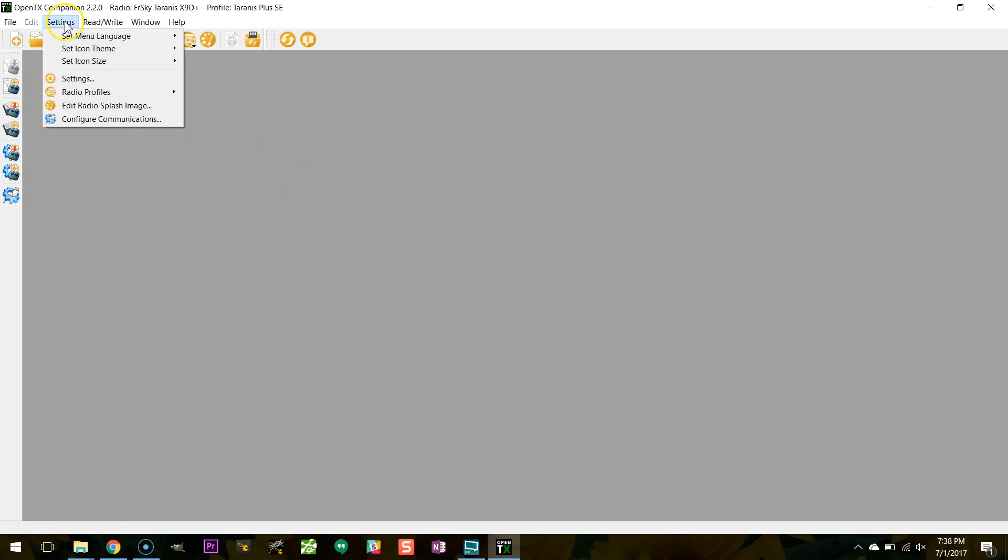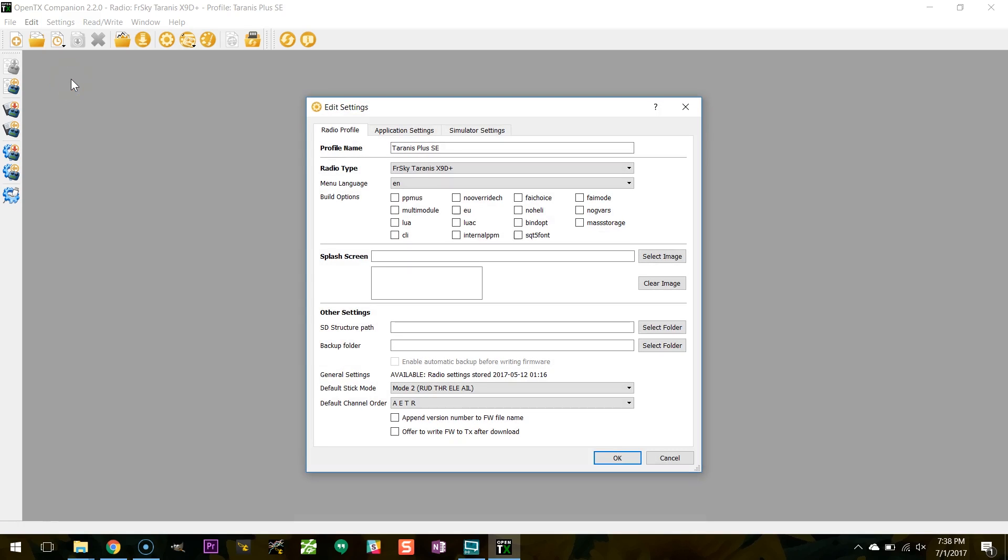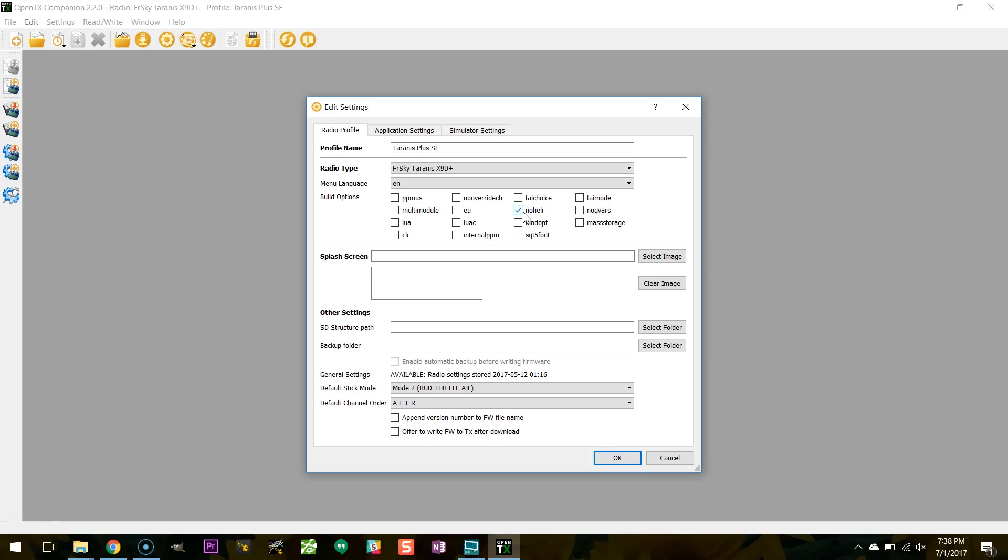You're going to click settings and then settings, and in here you're going to choose the build options. One of the things I like to do here is I like to click no heli. If you don't fly with collective pitch helicopters, then you can tick no heli and it'll get rid of that screen in your radio where it asks you about your swashplate options. You don't have a swashplate, so you don't need that, so it just saves you one screen in your interface. The other thing we're going to do is we're going to tick the lua option, and the lua option will enable us to use lua scripts. If you don't tick the lua option, then you won't be able to do any of this.